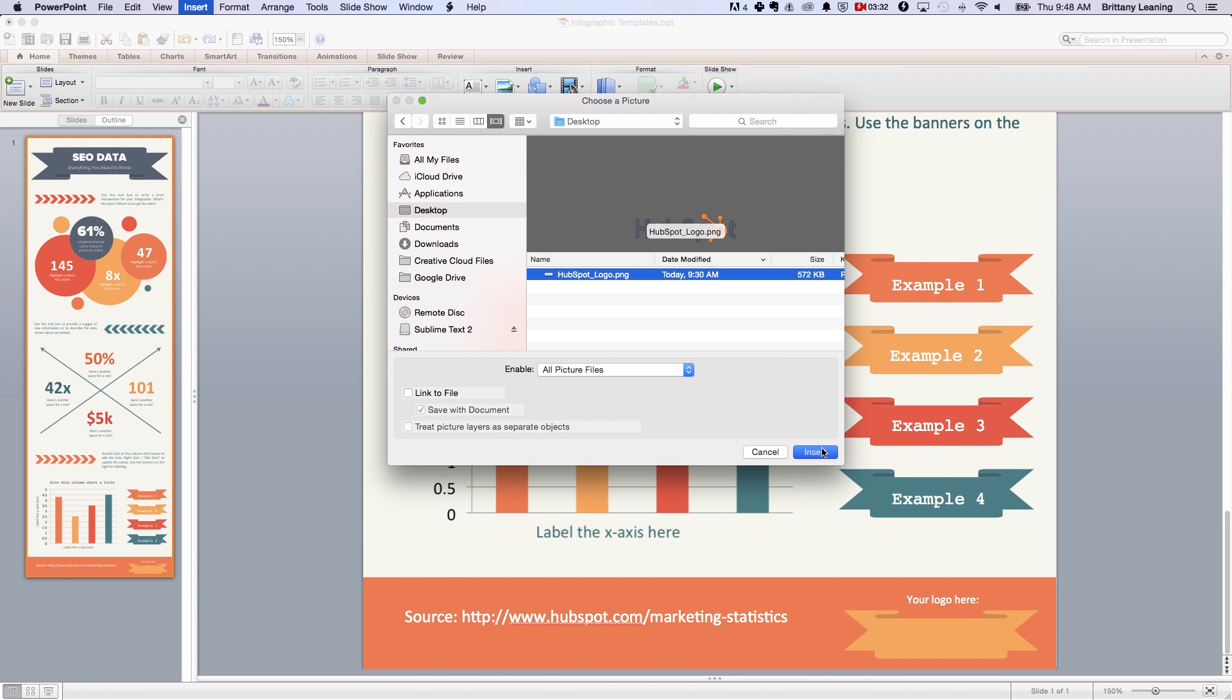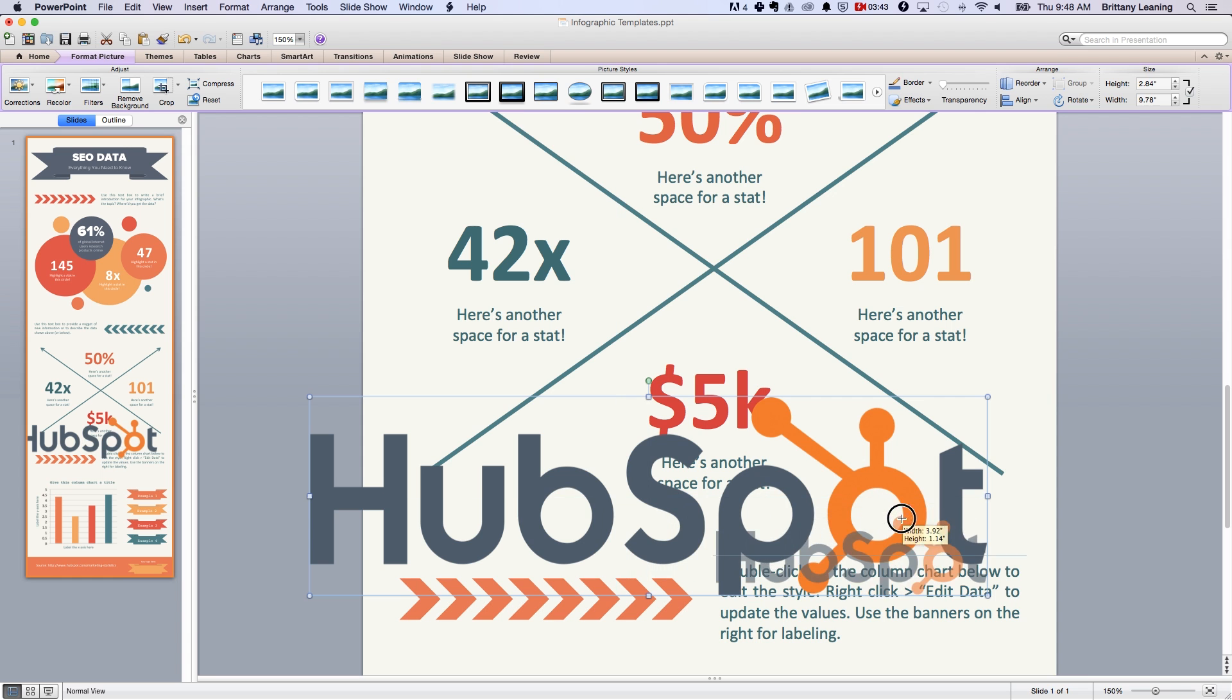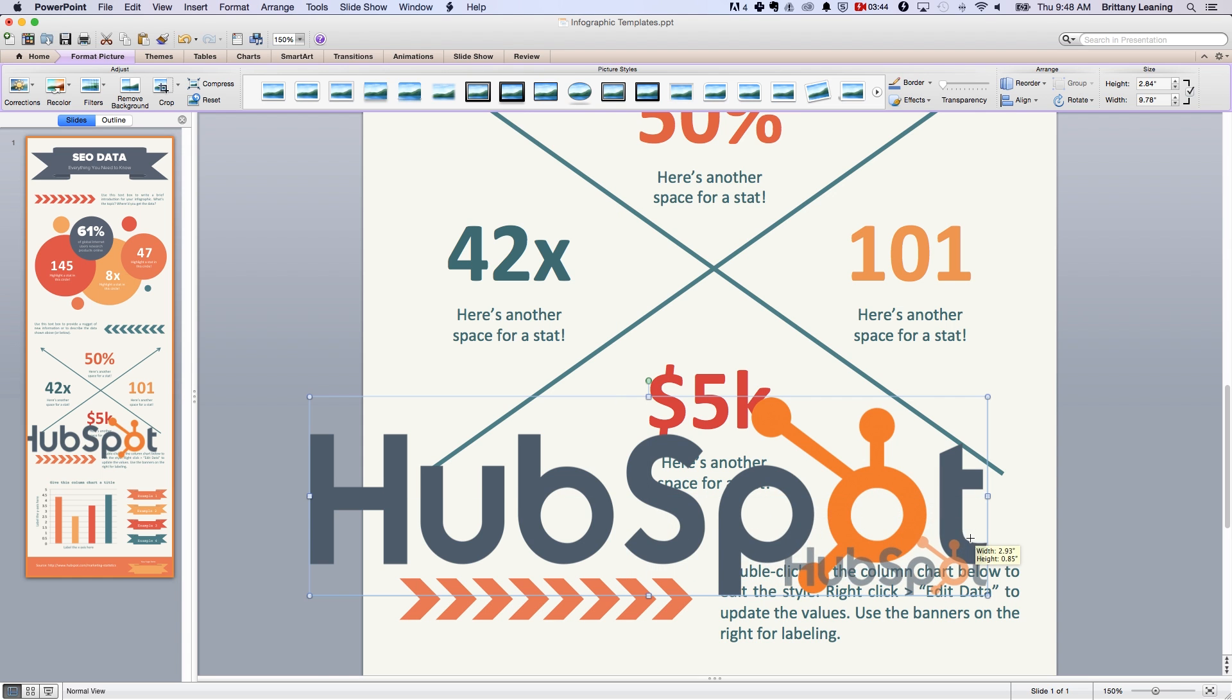When inserting your logo, you might need to make it a bit smaller to fit inside the infographic.